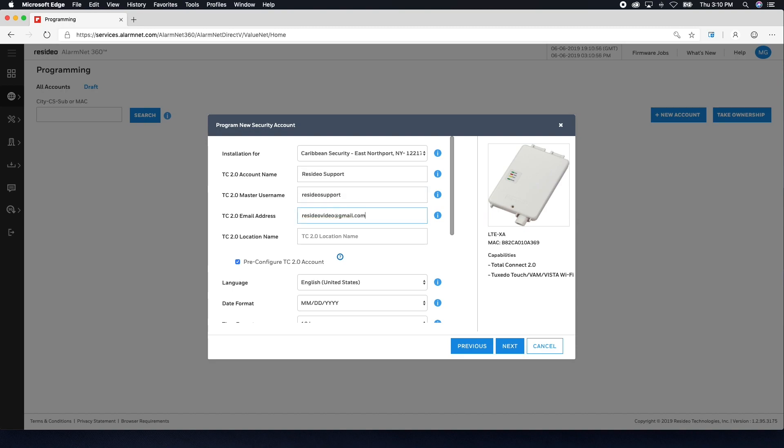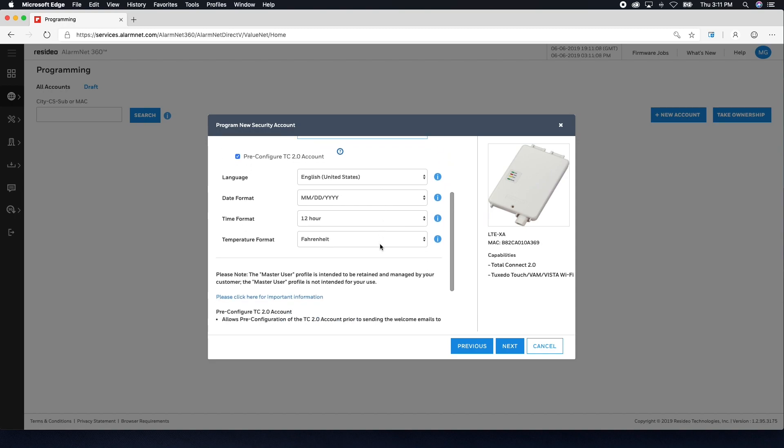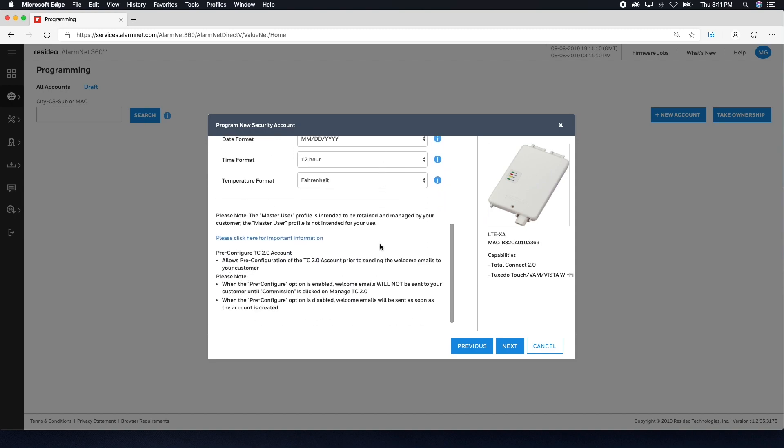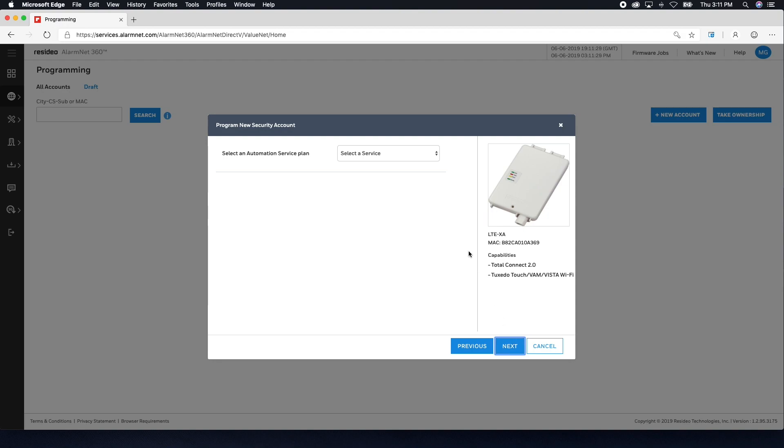Please note that the account name and master username must be unique. Continue through each of the setup windows, making your choices as needed, and clicking Next to continue.